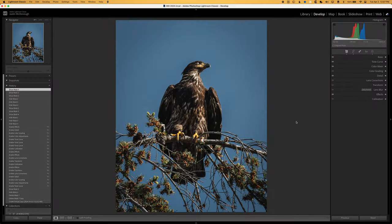This is the image that we're going to be working with today. It's one of those images where I really love how the subject looks, but the background is super boring and I want to add something a little bit more to it. Before we get into those changes, I do want to quickly go over everything that I've already done to this image, because it's slightly edited at this point, so you can get the whole picture. I'm going to reset everything and walk you through it quickly.